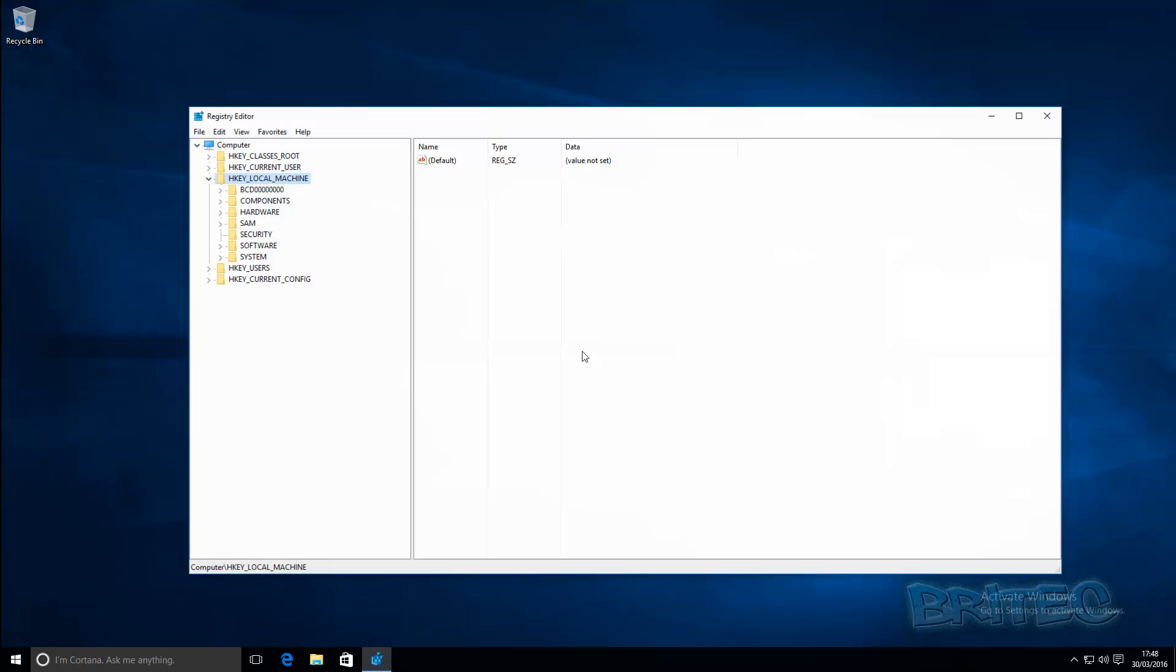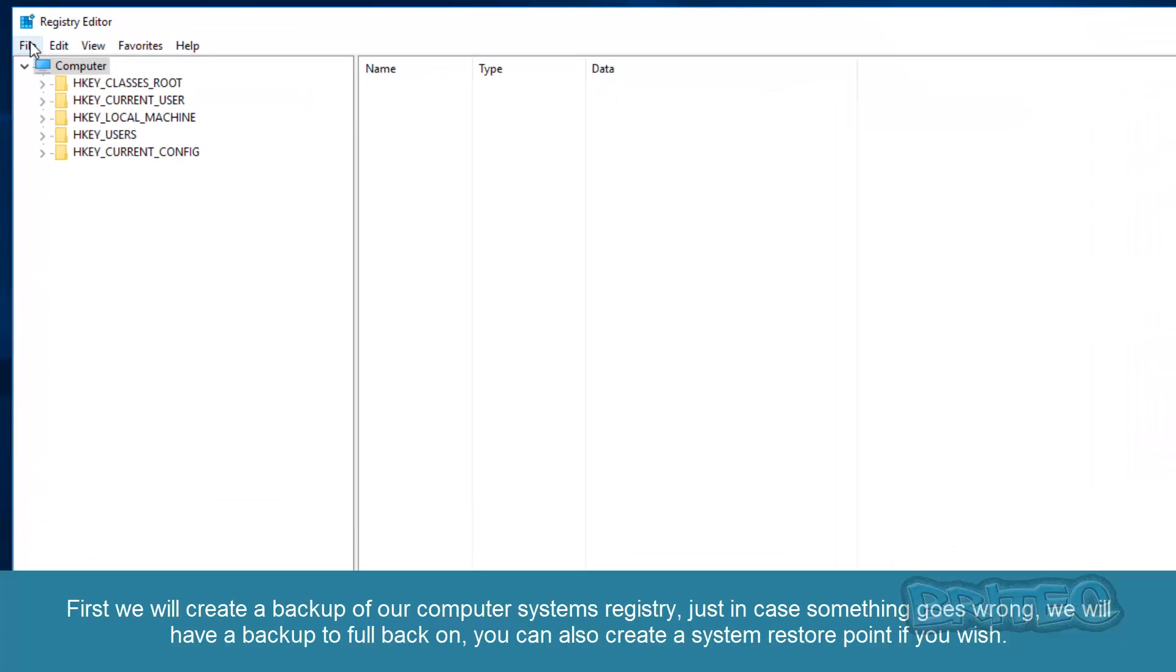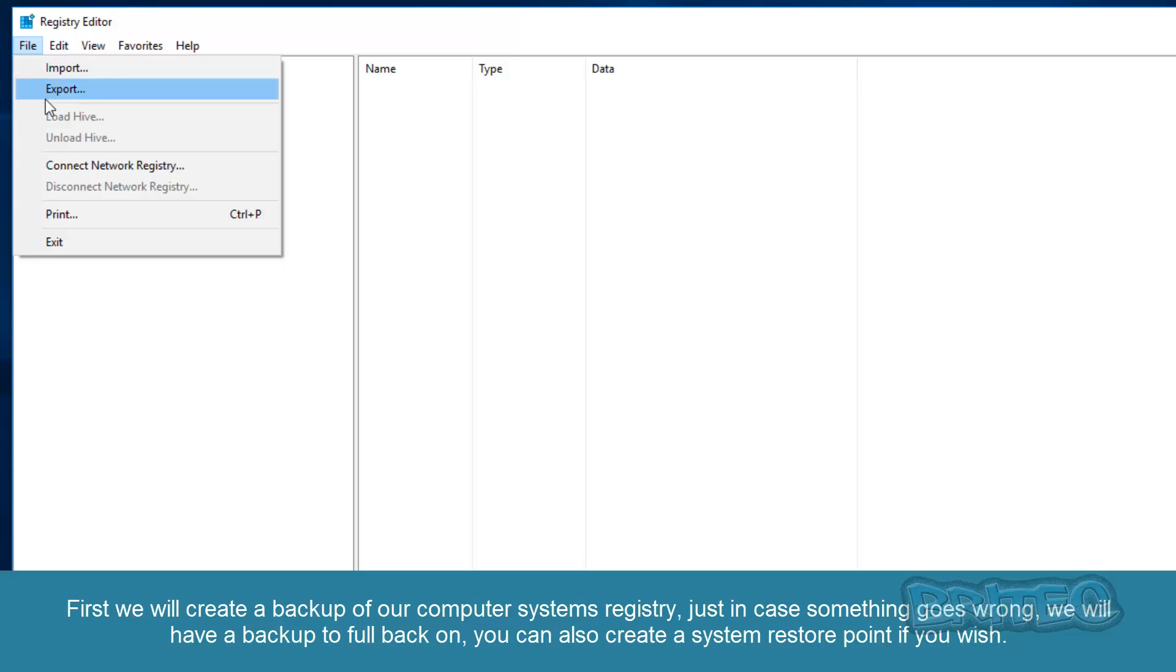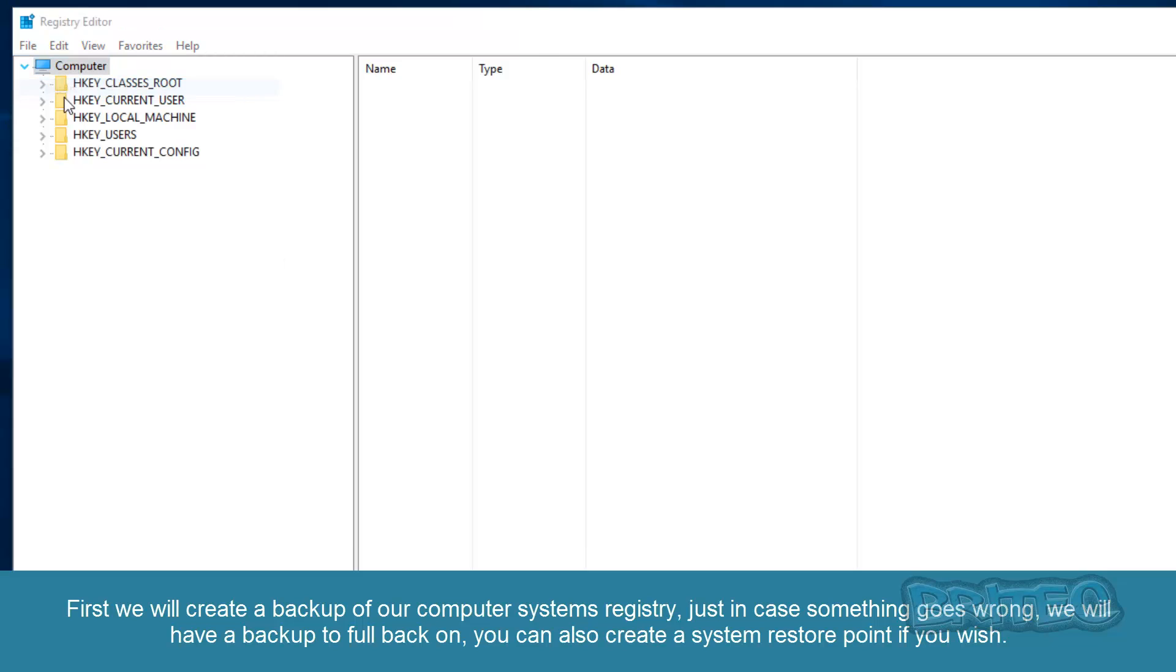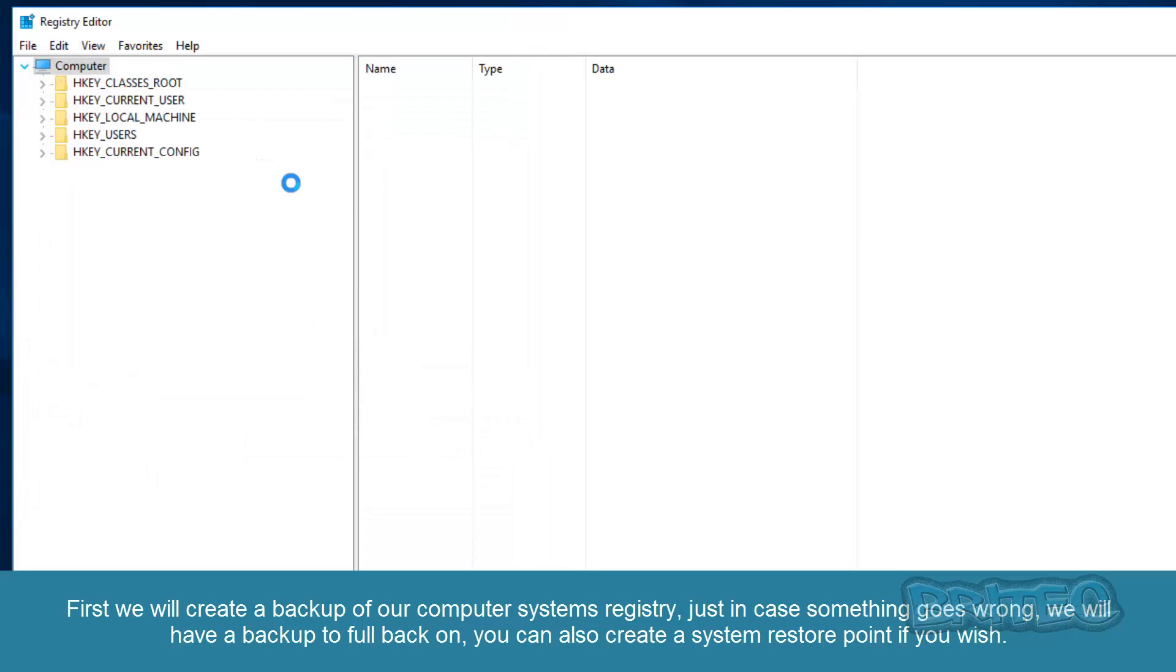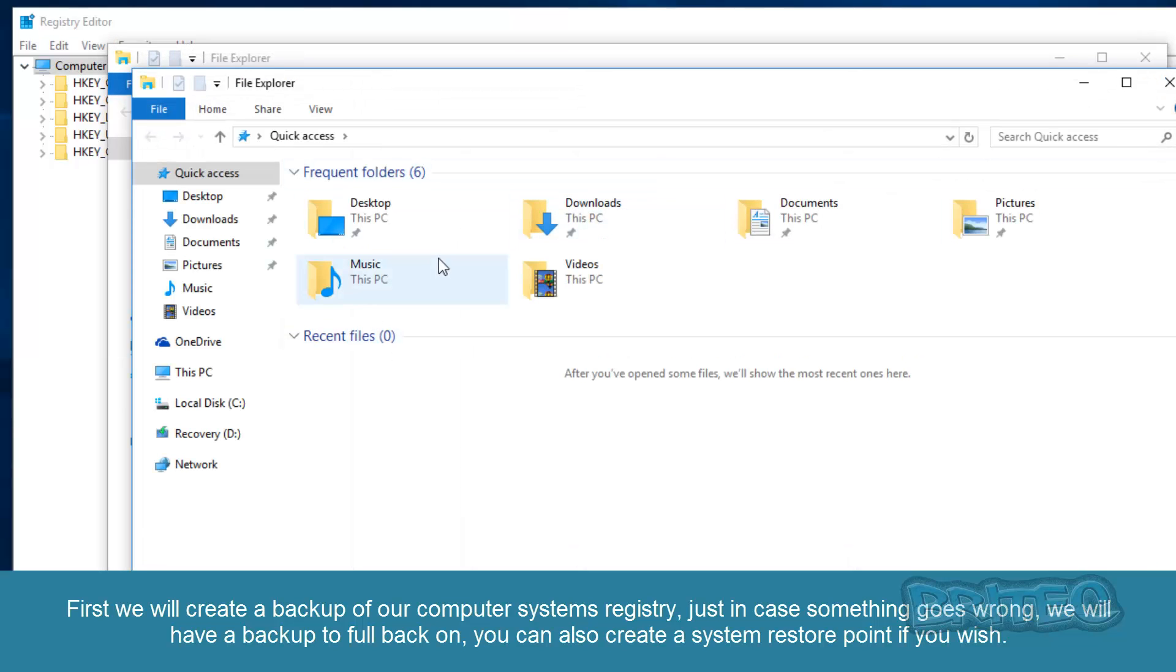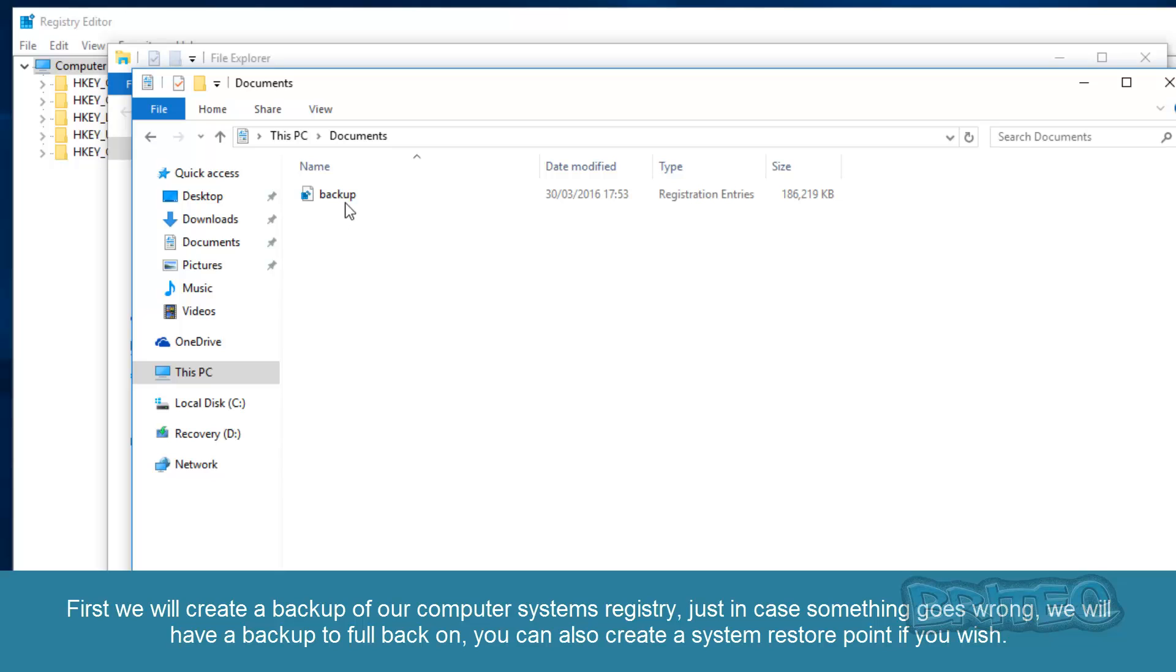So to create a backup you would want to click on computer and export, call this backup, and you can put it wherever you like. I'm going to leave mine in my documents folder. So now we should have our backup inside our documents folder. Here's our backup of our registry just in case something goes wrong.